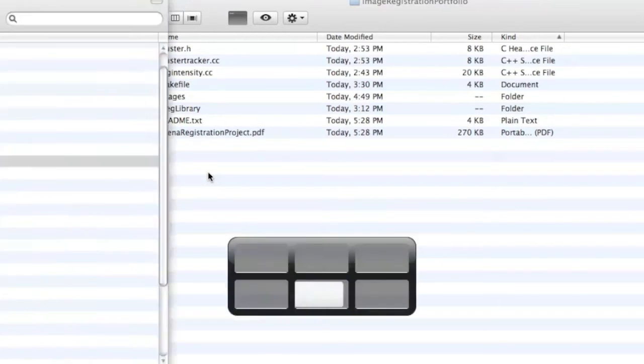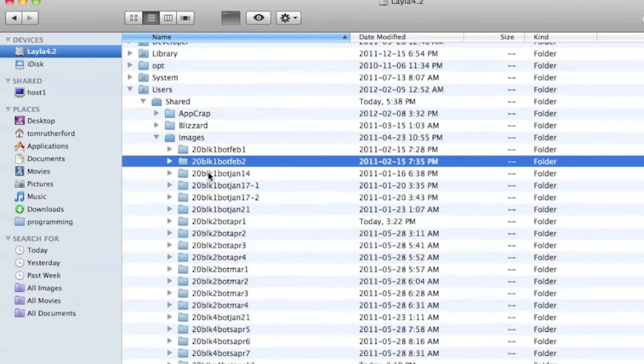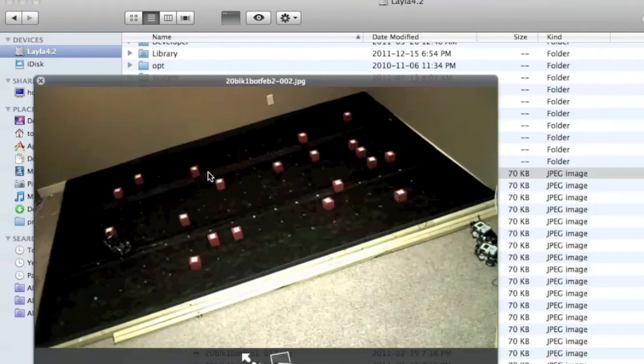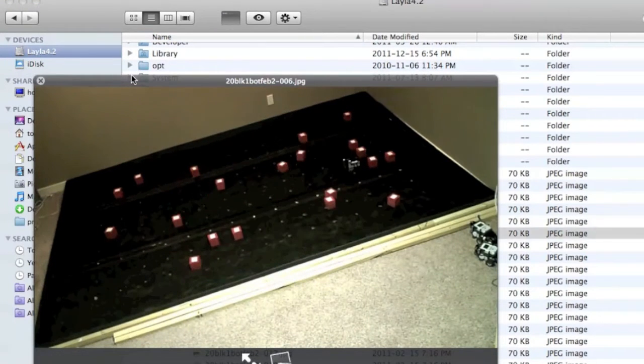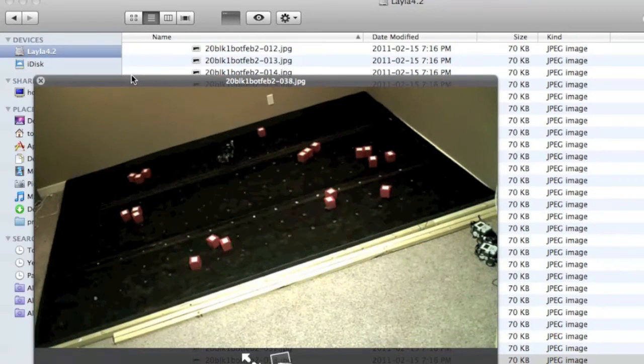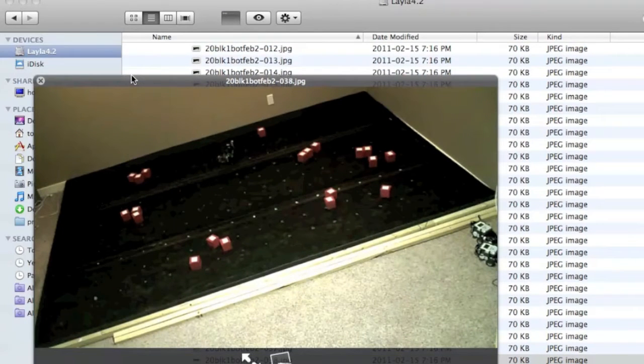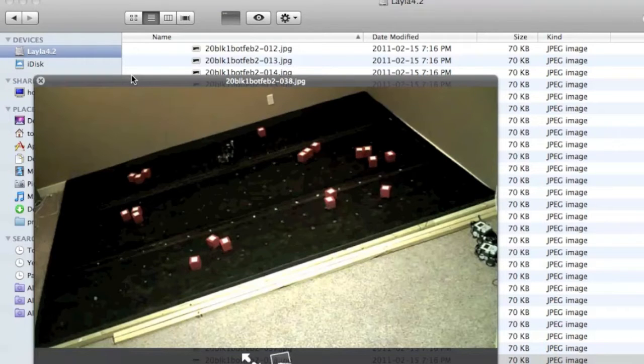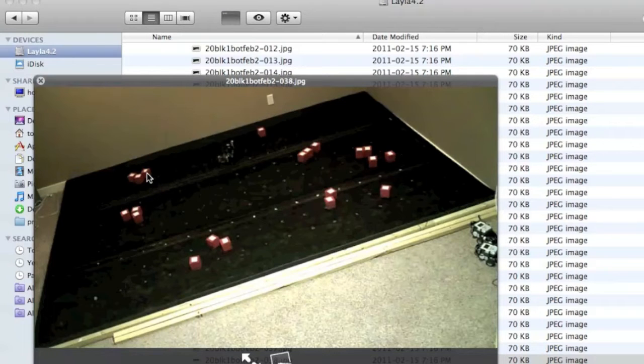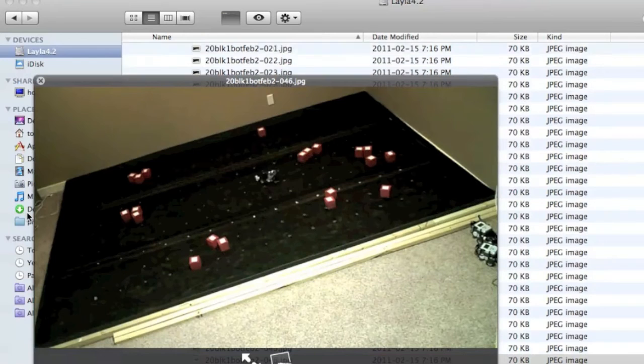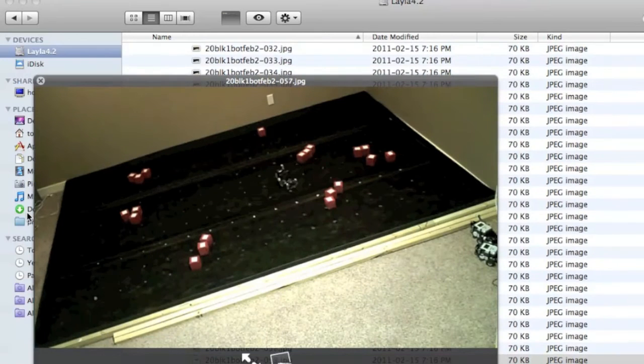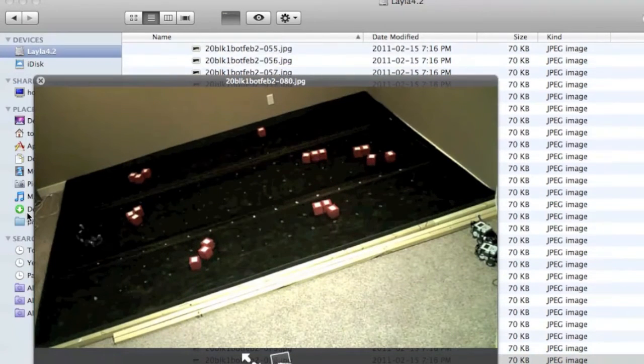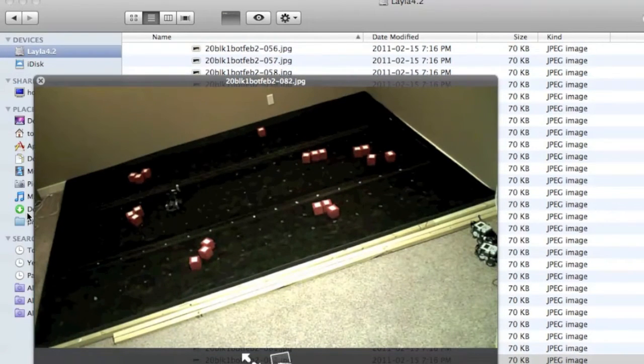And those images actually look like this, and so you can see the course of an experiment going like this. And the issue that I had was initially when we were analyzing these videos, we would have to go through and count each one of these blocks looking for clusters of blocks. You can see as the experiment progresses that the robot slowly pushes the blocks into clusters. And that's what we're looking at.